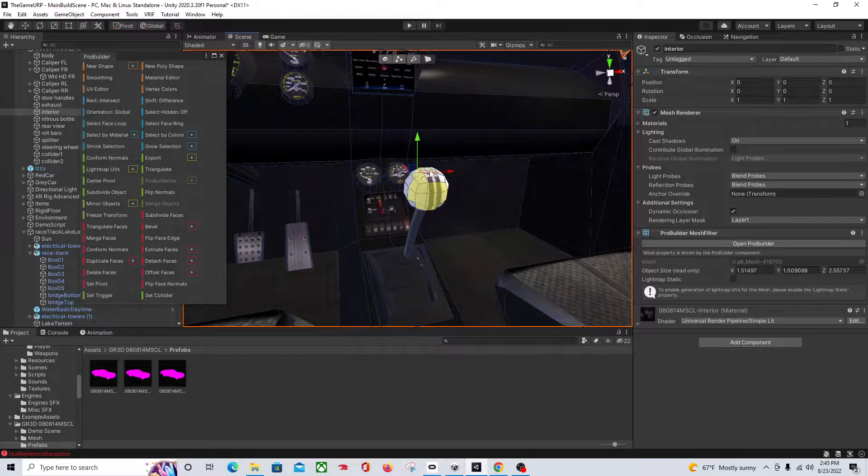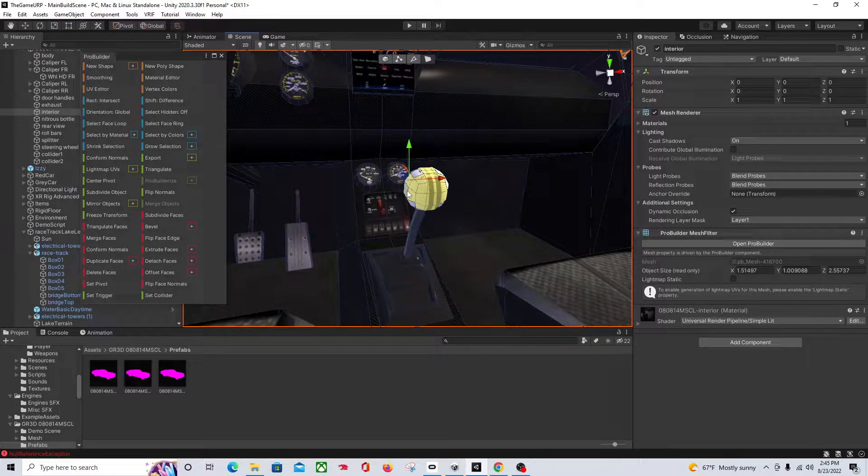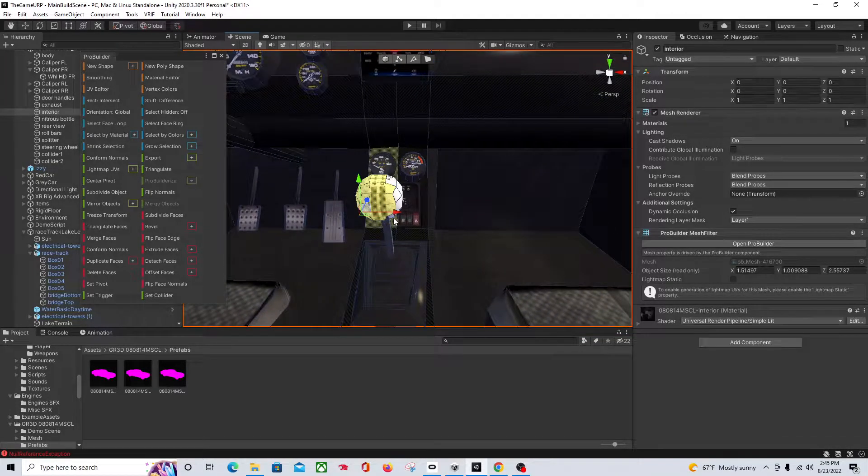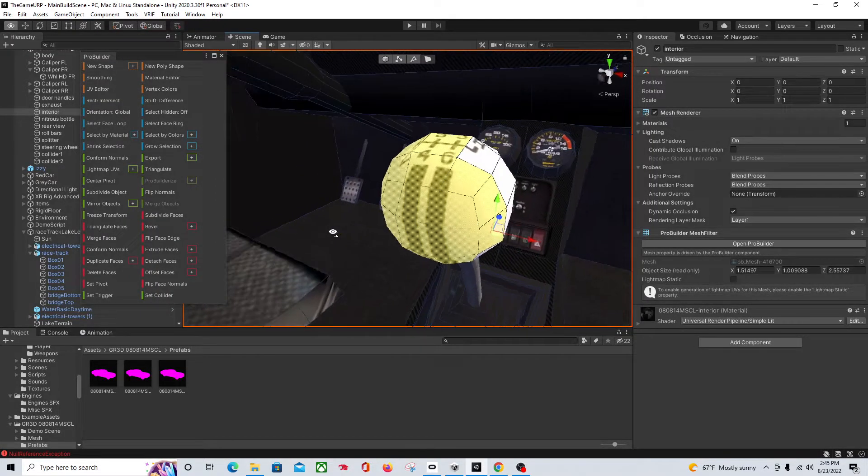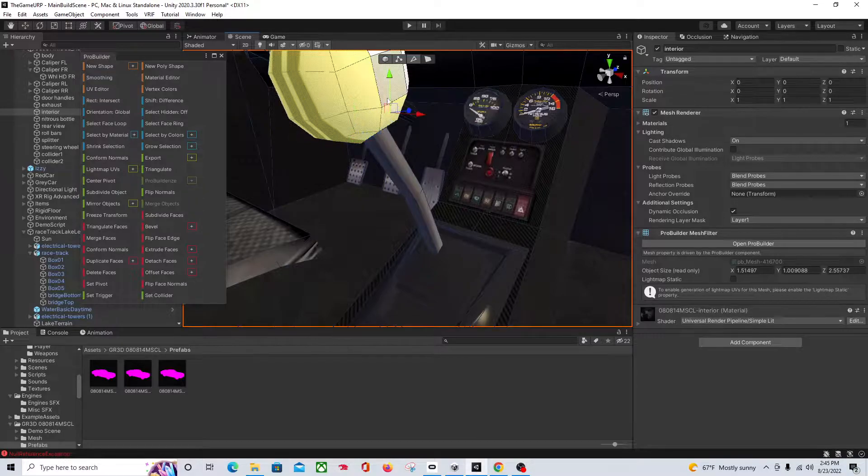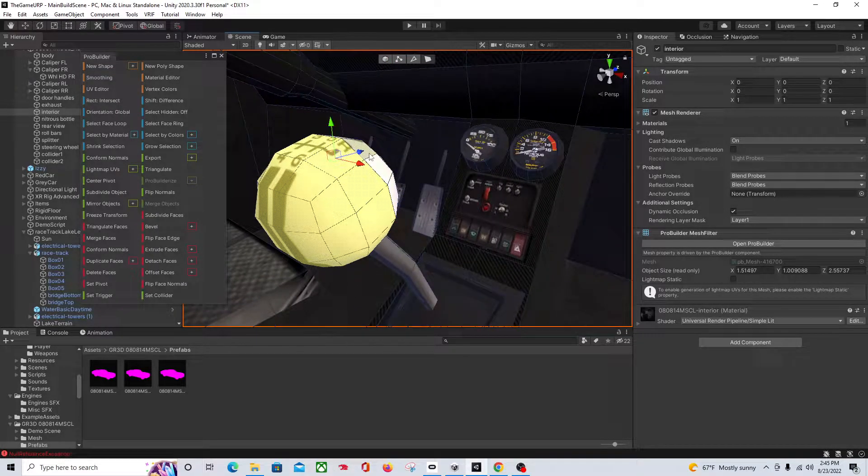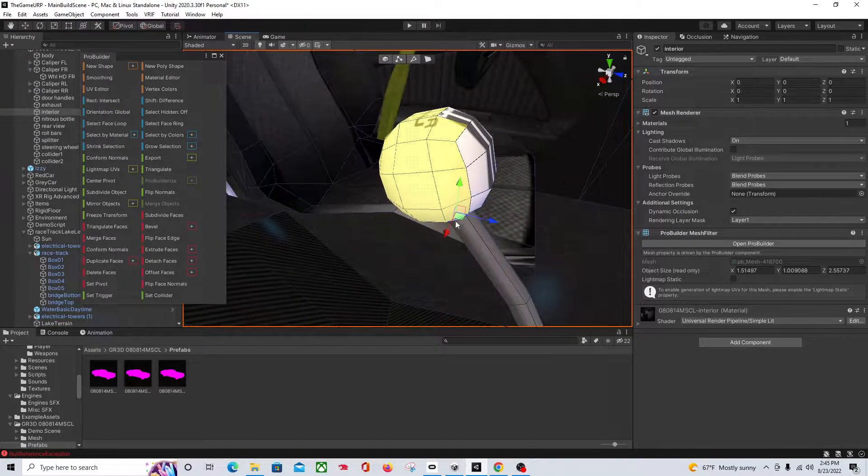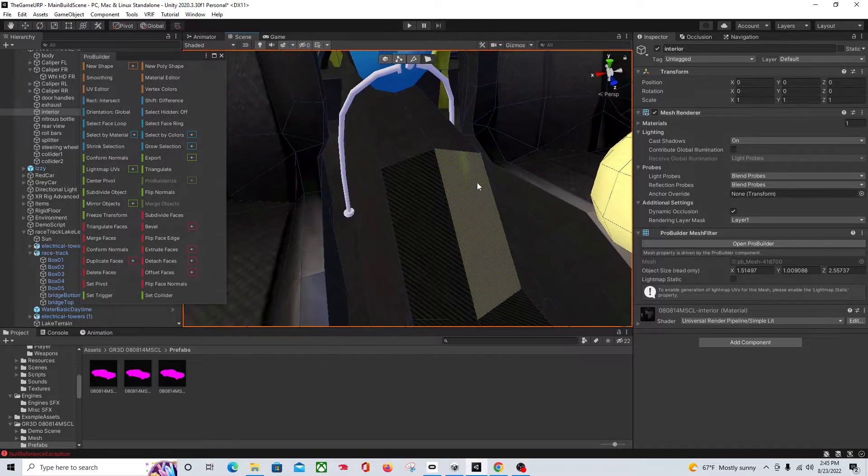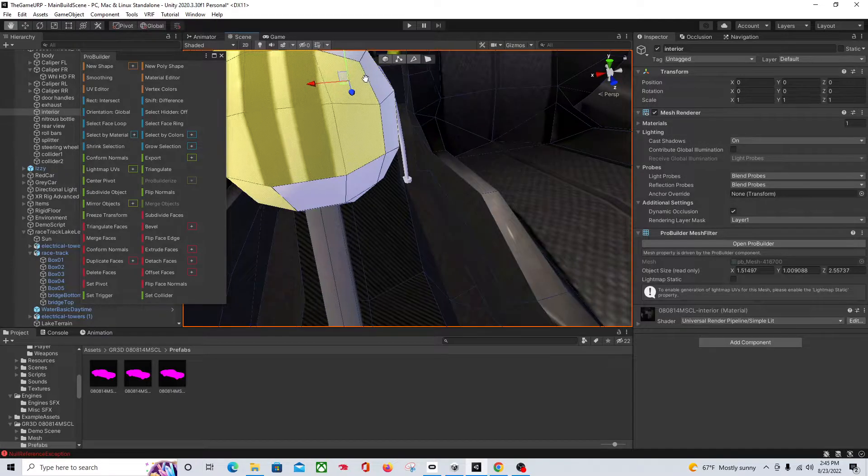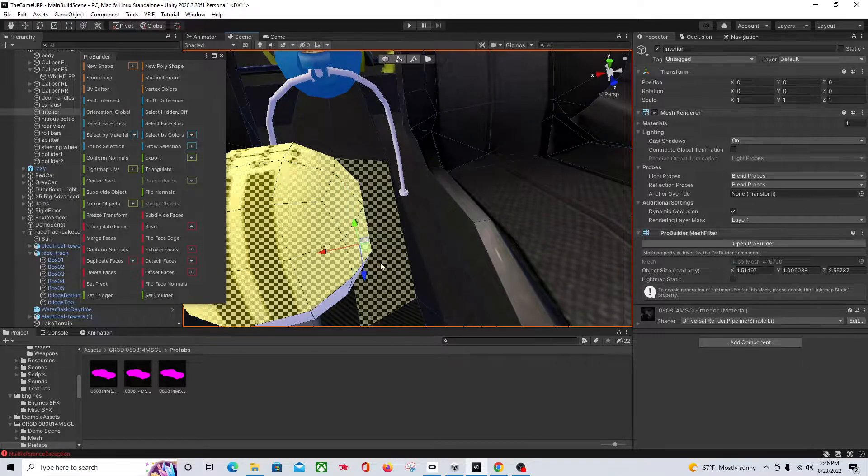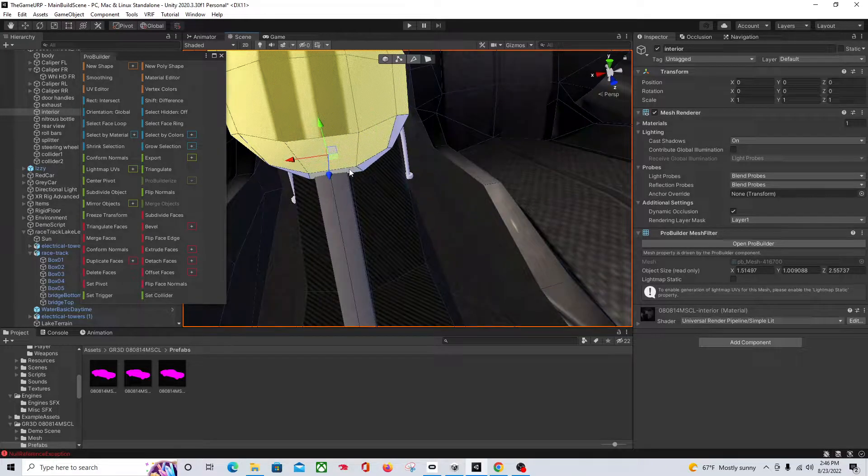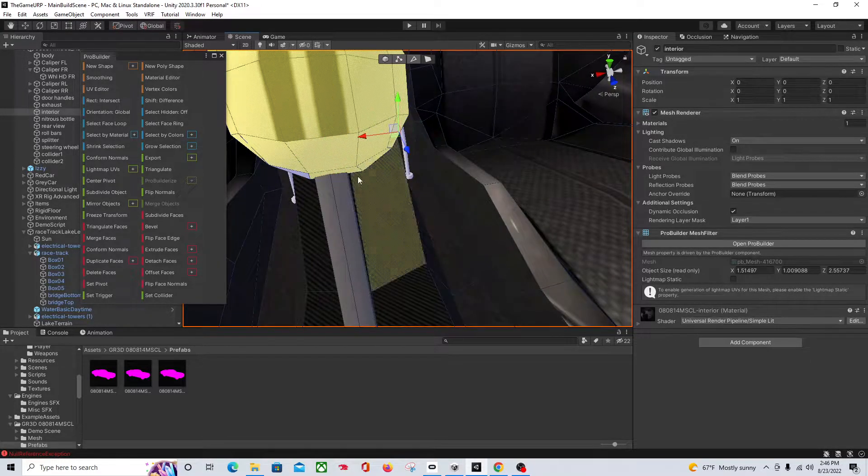We're going to select all the faces of everything that we want to separate. So it usually takes a minute. I don't edit my videos, so if you want to fast forward you can, but it should be done here in a minute. And make sure that you don't accidentally select something that's not part of it, like something in the background. Just be cautious when you're doing it because we only want the stick shift part of the mesh.